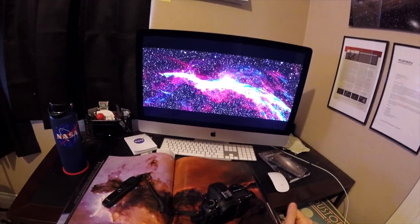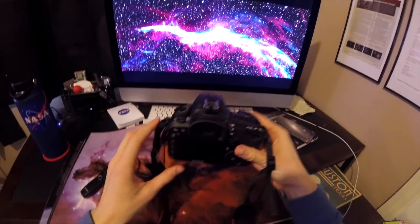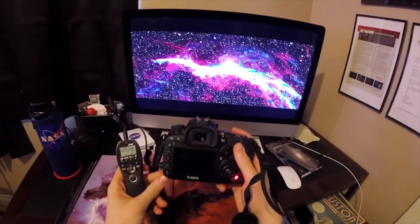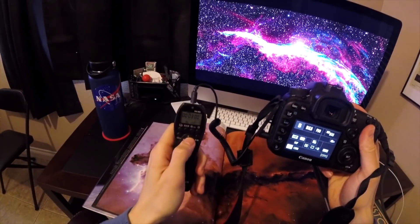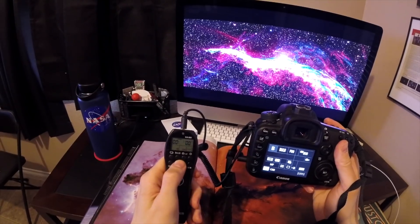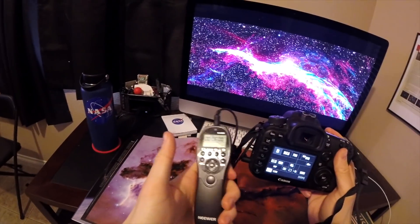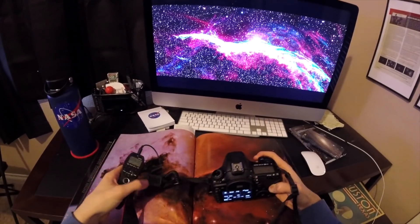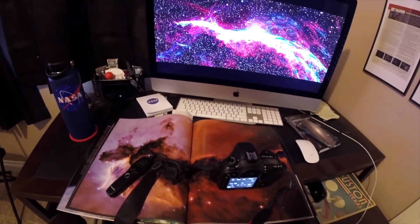Nebulae! We prefer to take 6-minute exposures for nebulae, unless they are very very bright like the Orion Nebula, where we would do 3 minutes instead. We also choose to do 3 minutes instead of 6 if we feel there might be a few gusts of wind, or if we are imaging from a location during the weekend where we know cars will pass by often. During a very quiet weeknight, we definitely prefer to do 6 minutes as we think it gives us more of the very faint gases.